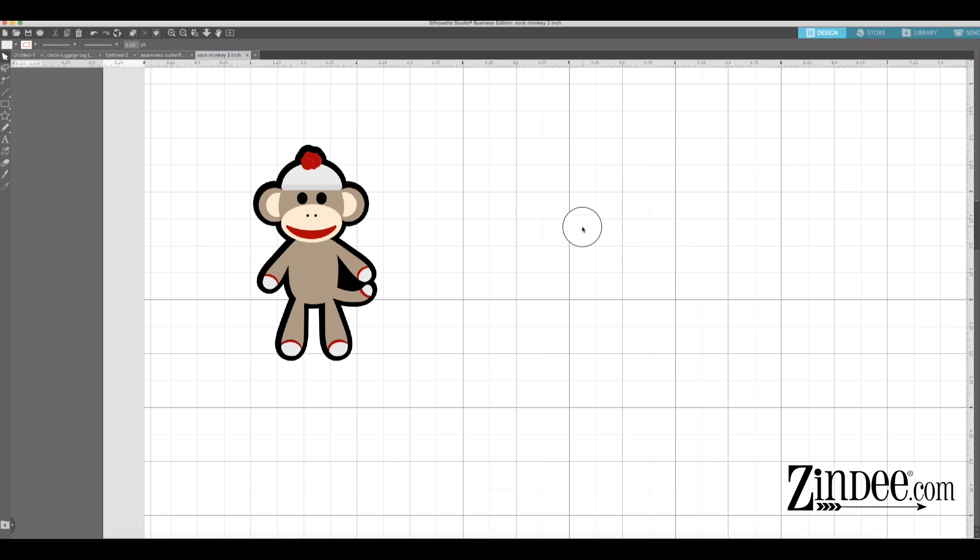Hey everybody, I wanted to show you how super easy it is to make an offset or an internal offset in Silhouette Studio.